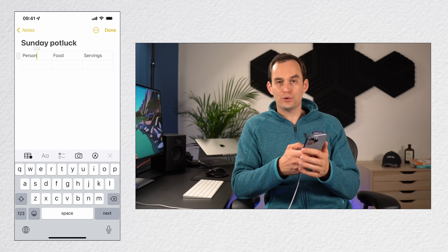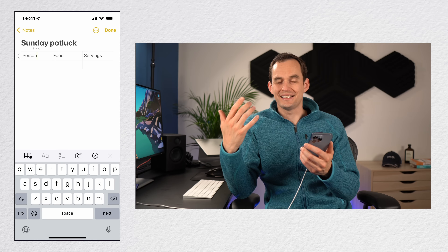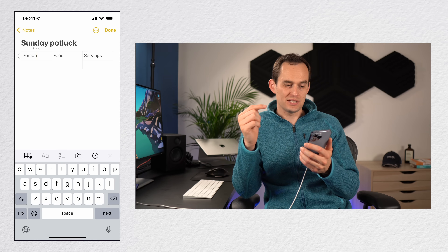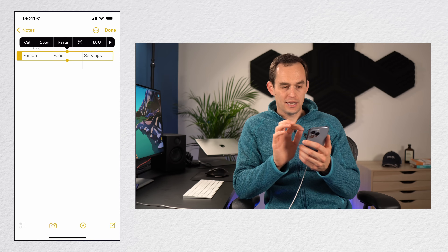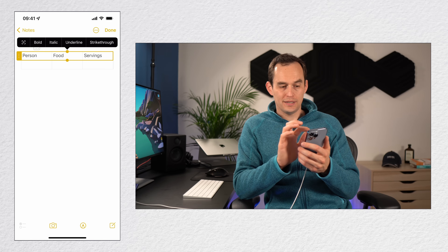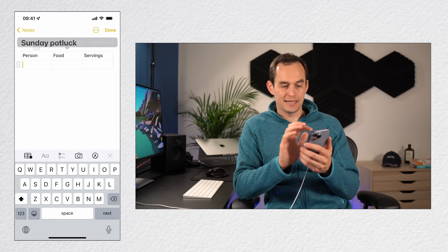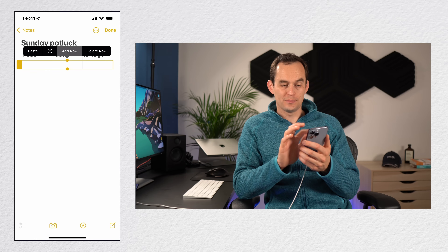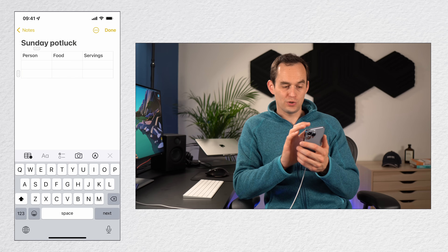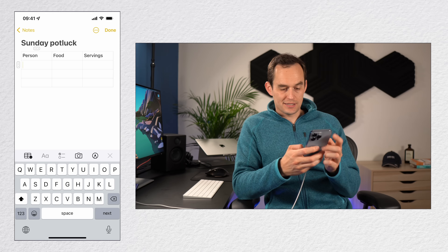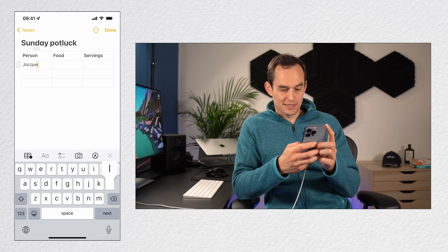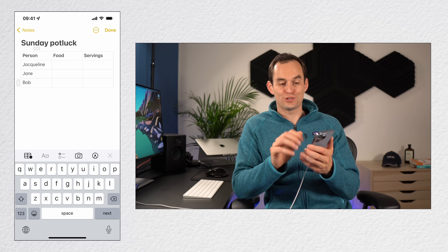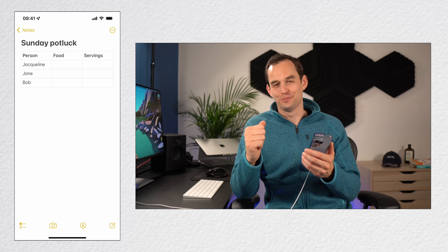To make the first row bold as a heading, tap the three ellipses to the left of the row, tap BIU, then tap bold. Then tap the three dots to the left of the second row and add more rows. Now you can fill in names, food items, and serving counts to complete your table.